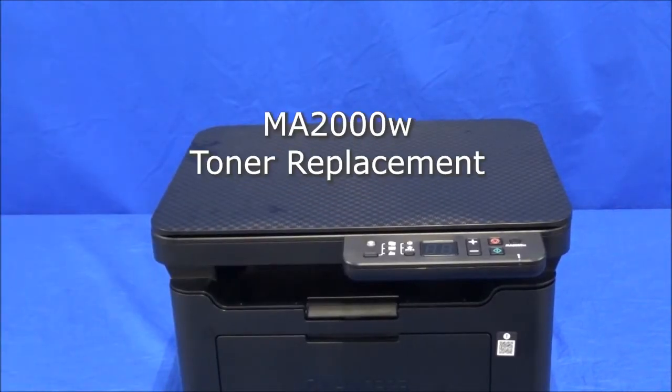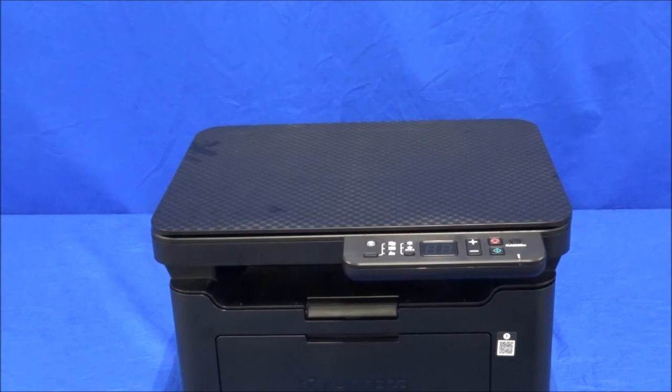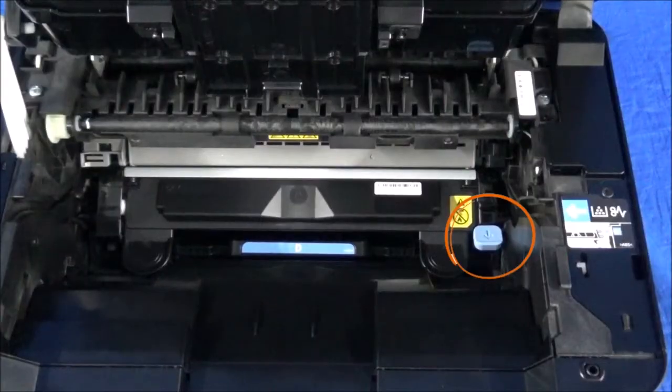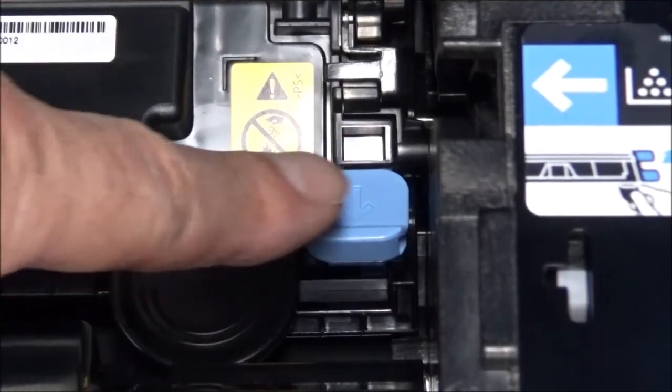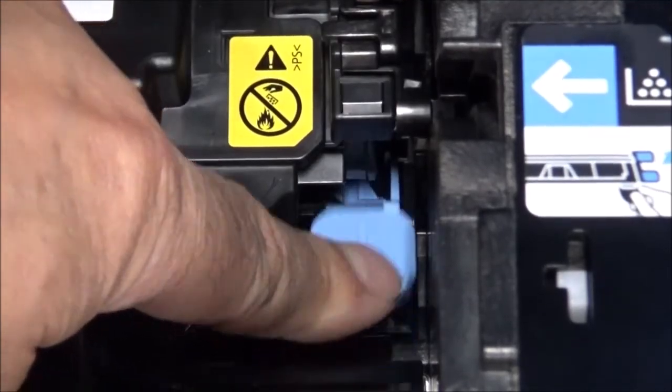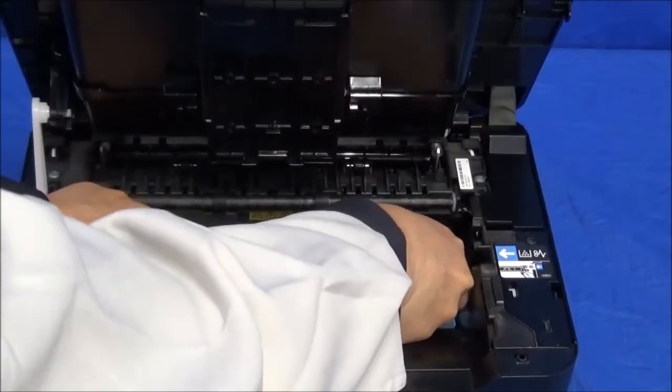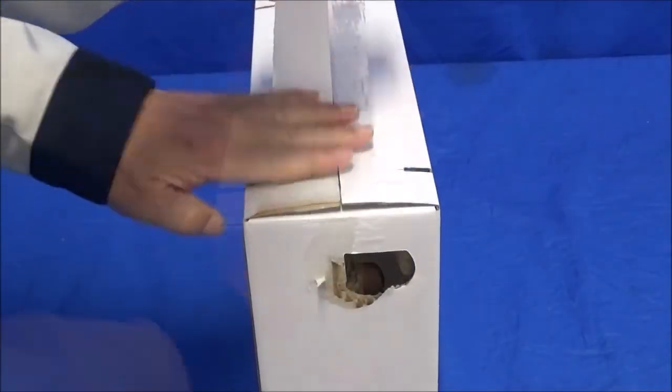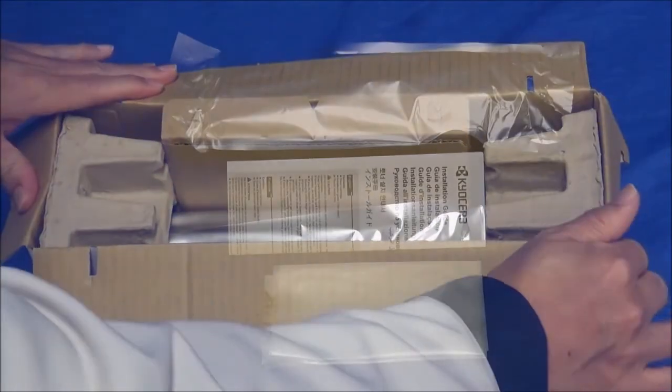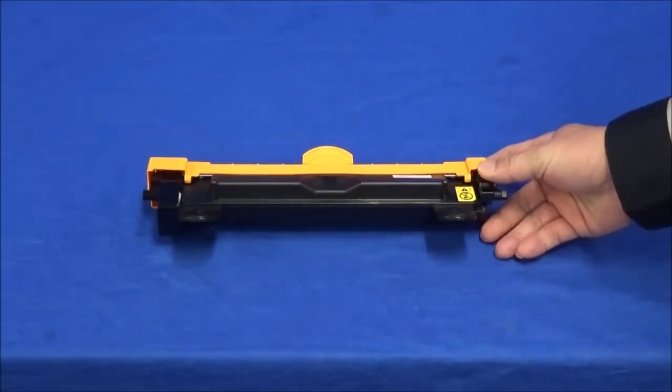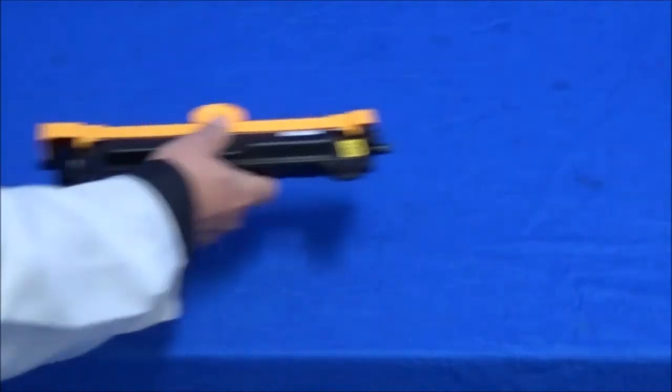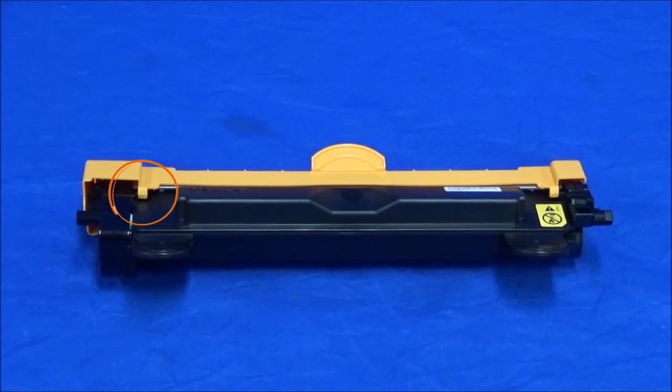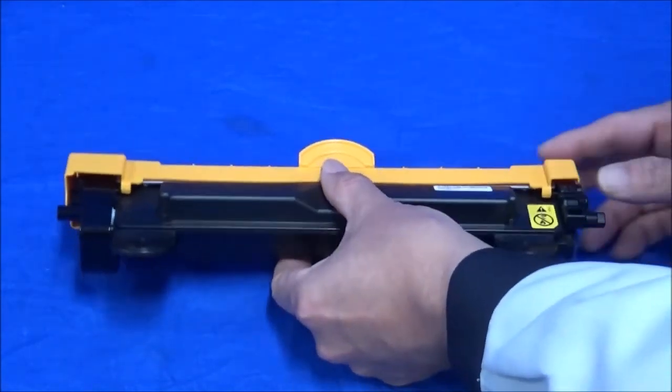We will now show how to remove and replace the toner container. Open the top cover. Press this blue button with a down arrow stamped on it to release the toner cartridge. Grab the unlocked cartridge at these points and remove it from the printer. Open the box containing the replacement toner and remove it from the sealed bag. Shake the toner cartridge back and forth at least five times.